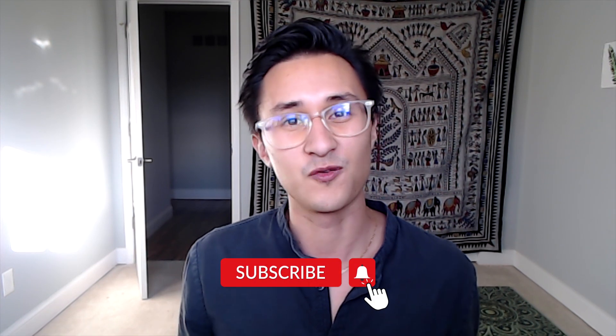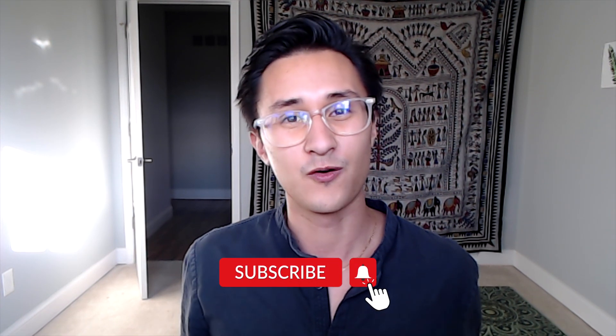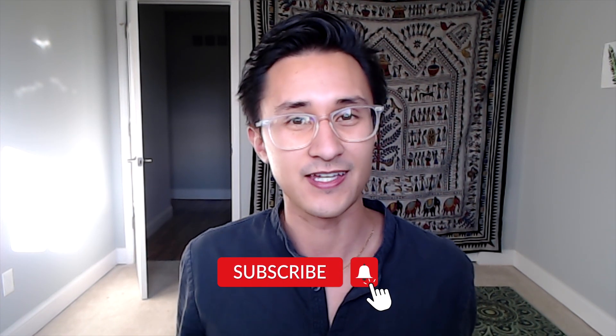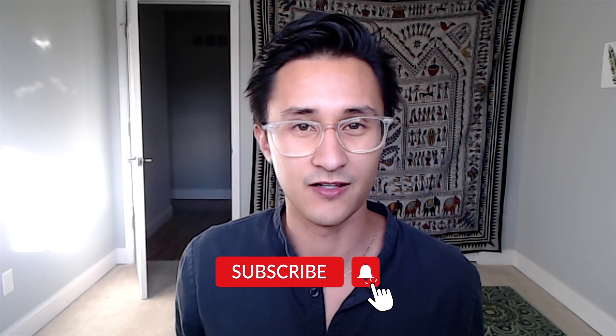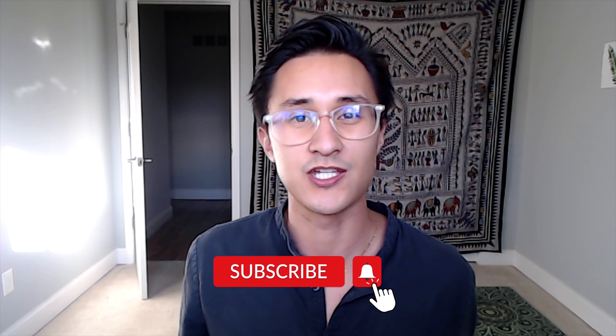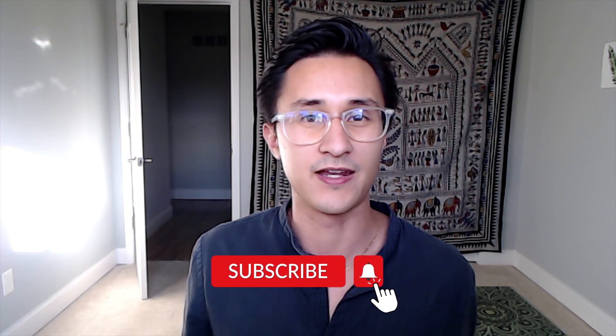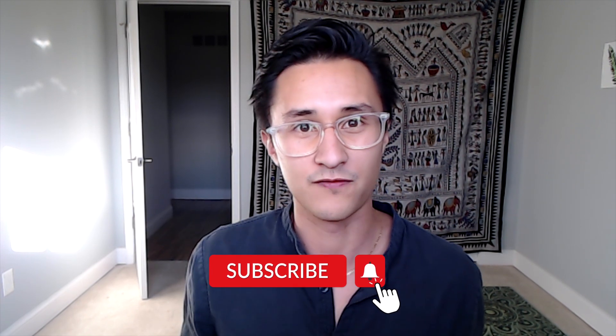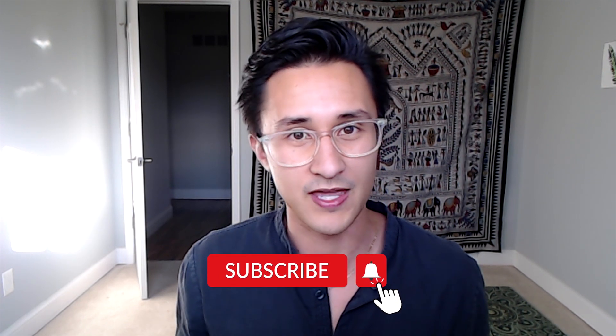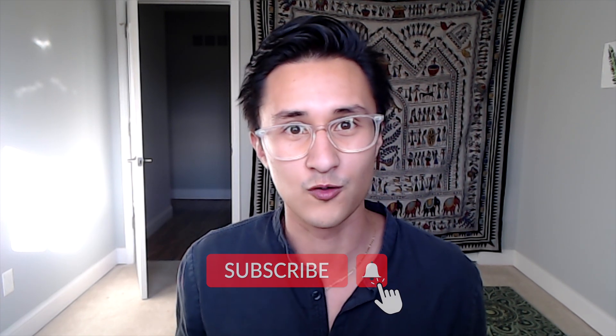And finally, if you liked this video, go ahead and like it, subscribe to the channel, hit the bell notification to get notified when we drop more videos. We want to make a lot more cool content and yeah, hope you have a good rest of your day. Bye.